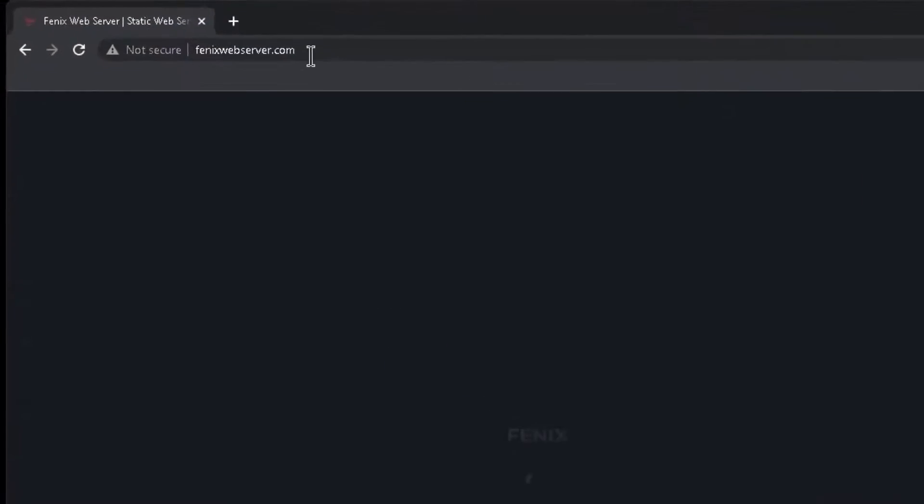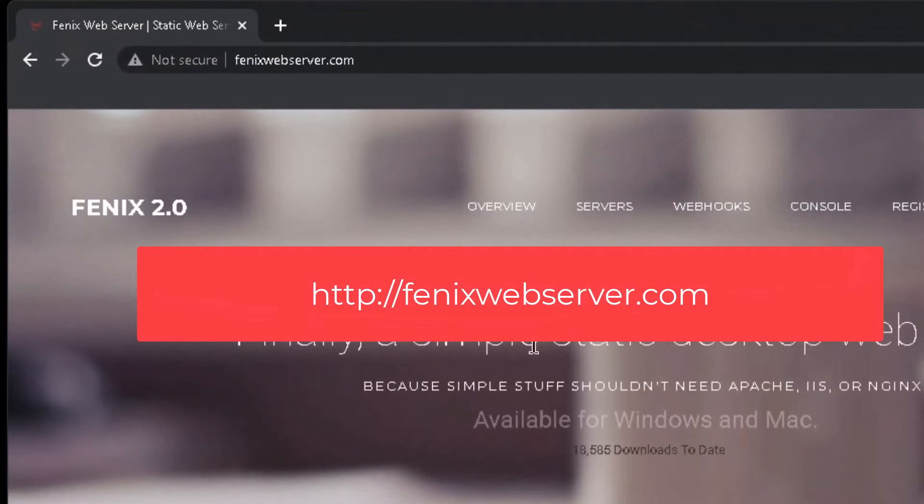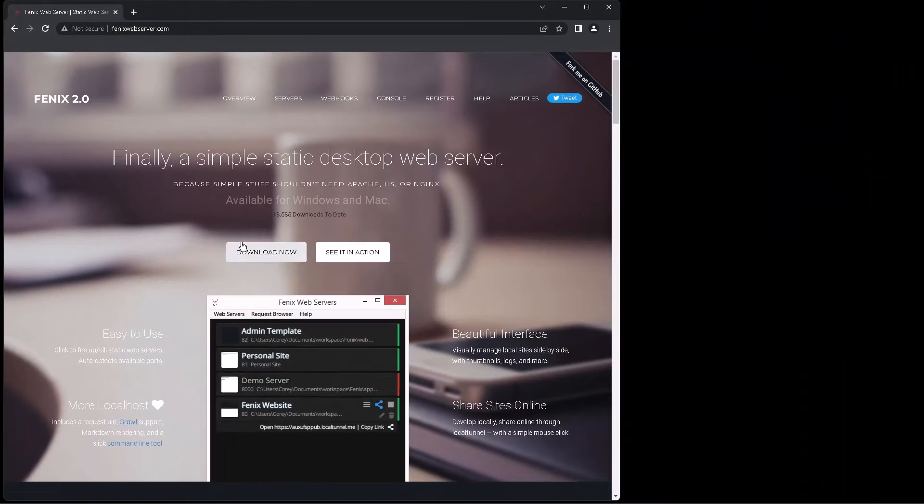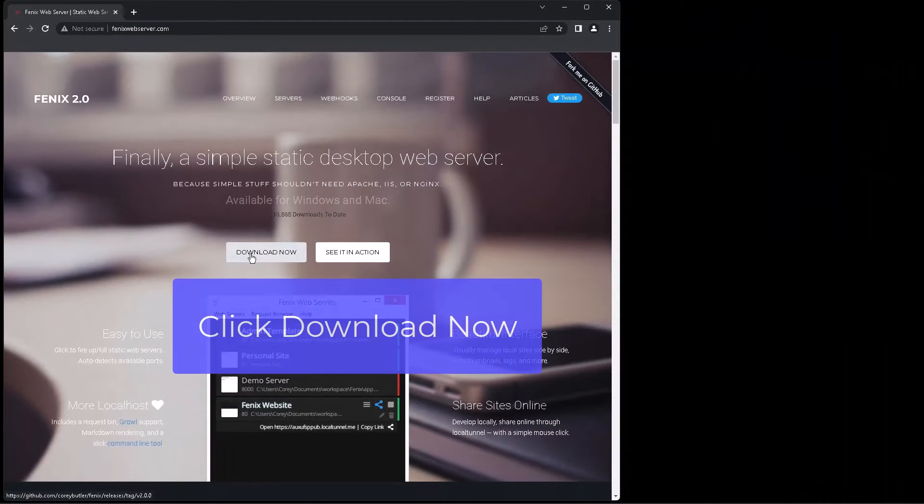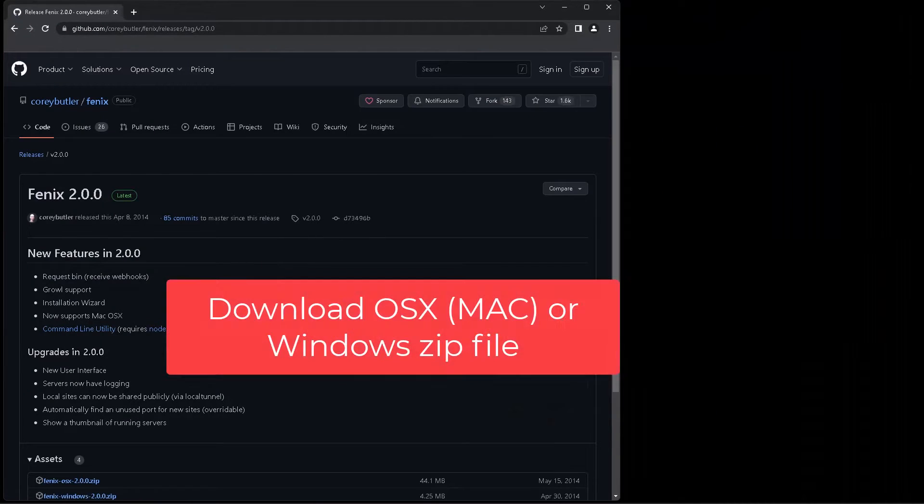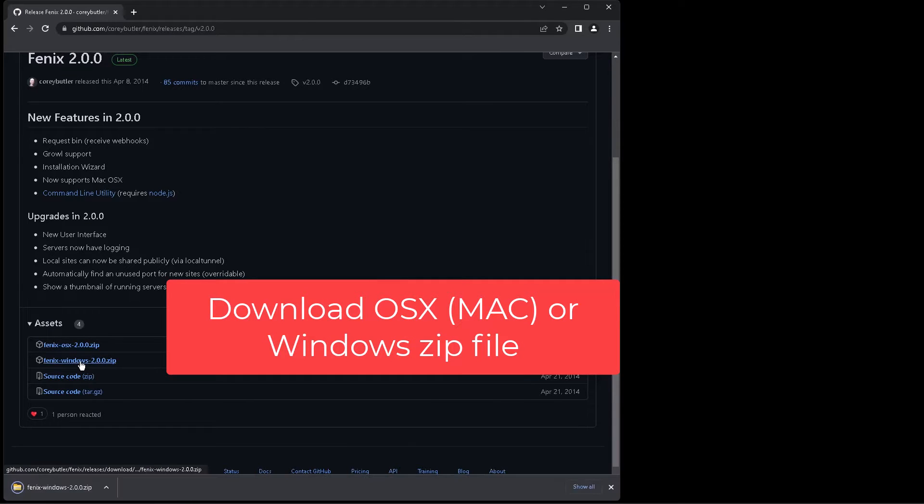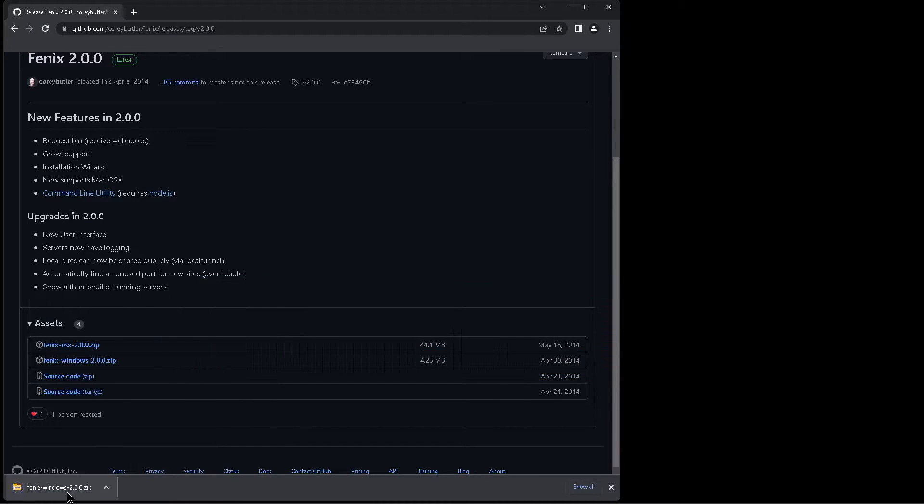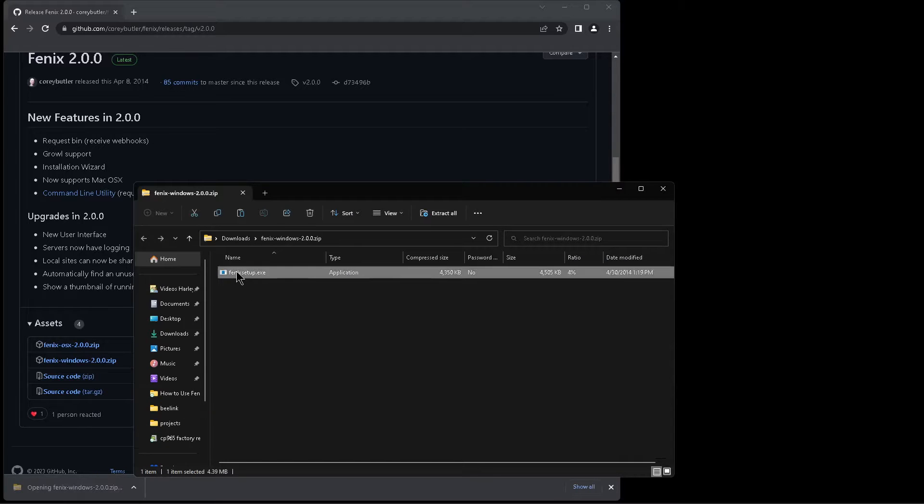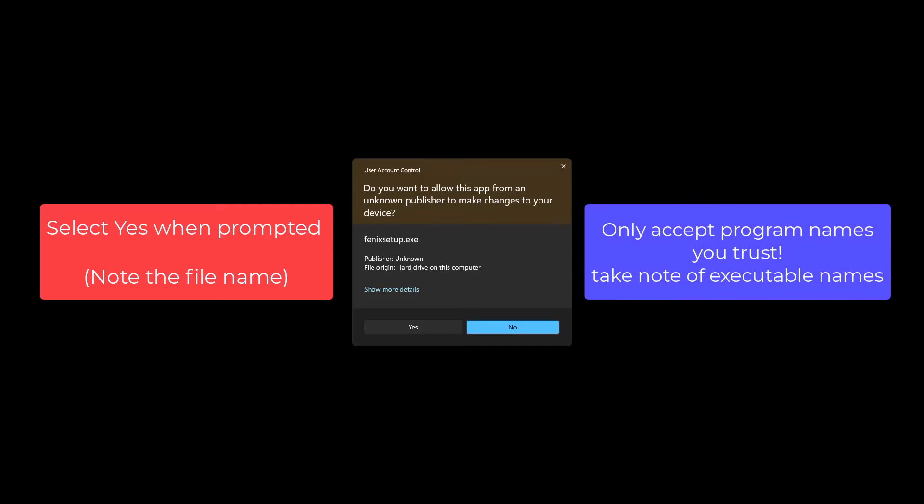So the website is phoenixwebserver.com, that's spelled F-E-N-I-X. When you get to the website, just click on the download now button and then choose which version you want to download. Since I'm using Windows, I'm going to click on the Windows option. Once it downloads, you'll see it either in the bottom left corner or in the top right corner depending on which web browser you're using.